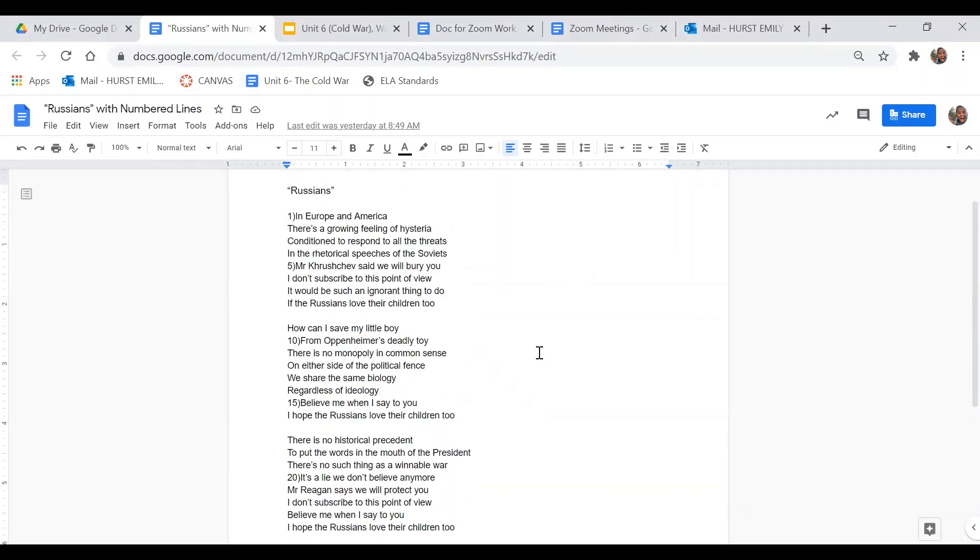So in this first stanza, oh sorry, before I actually start, I want you to take some time to actually write down the answers to these questions that will help you as we get to the final task.